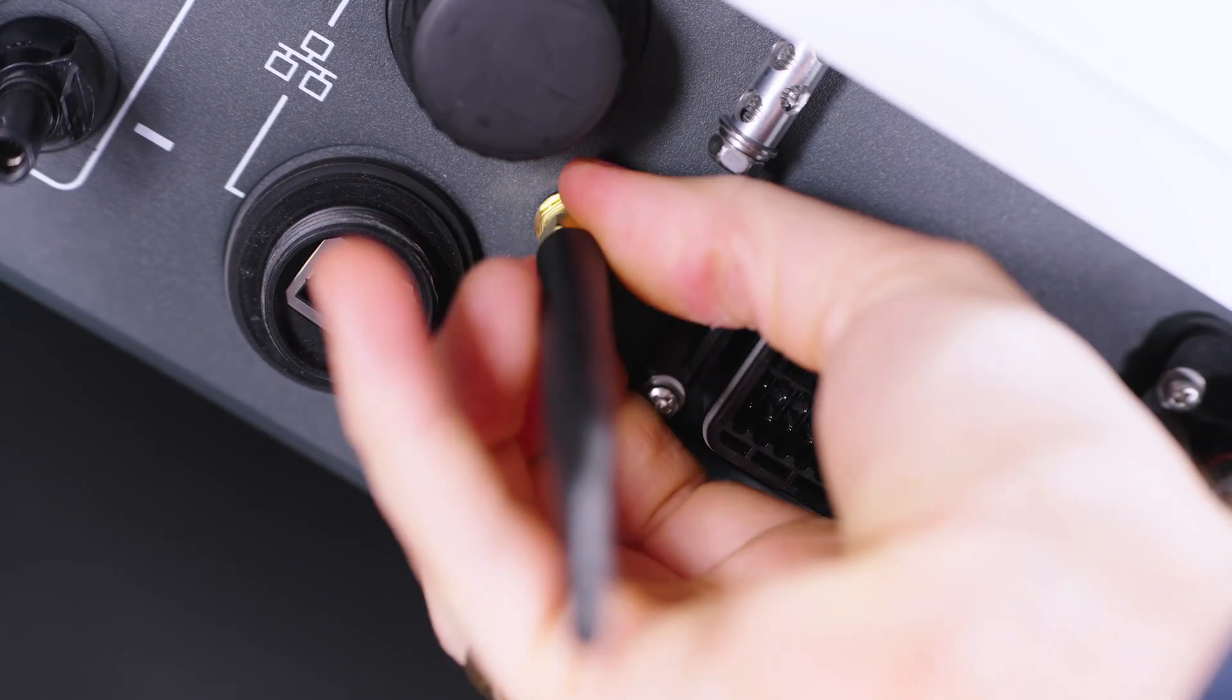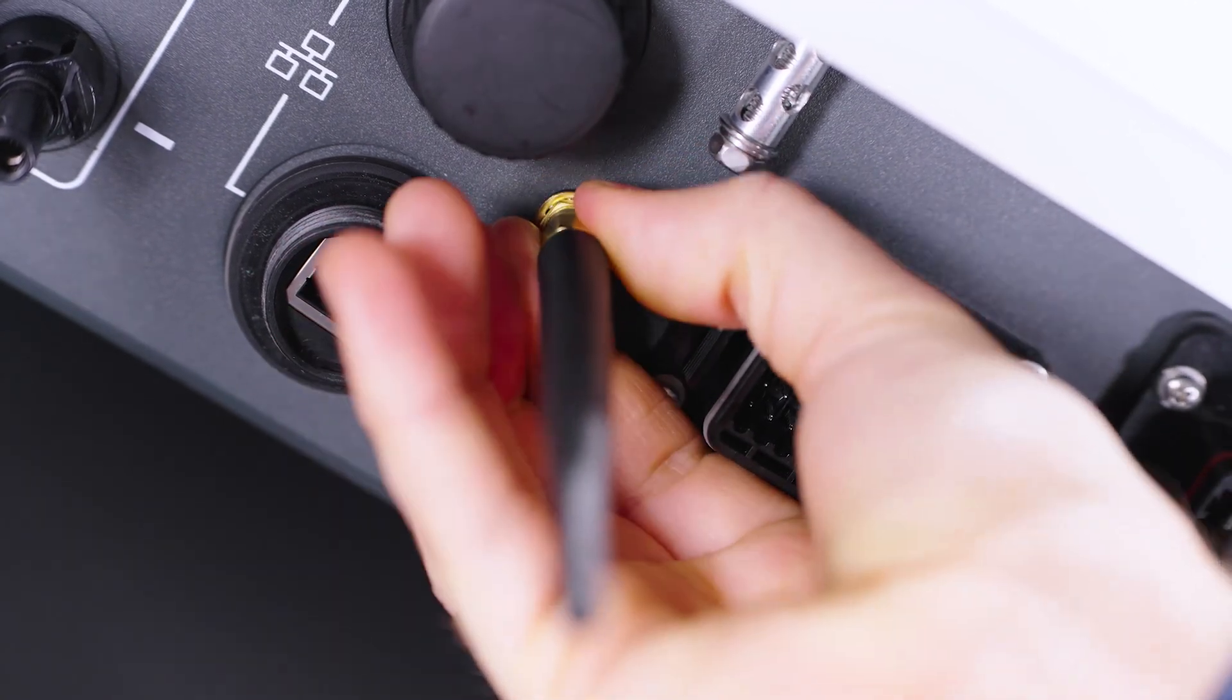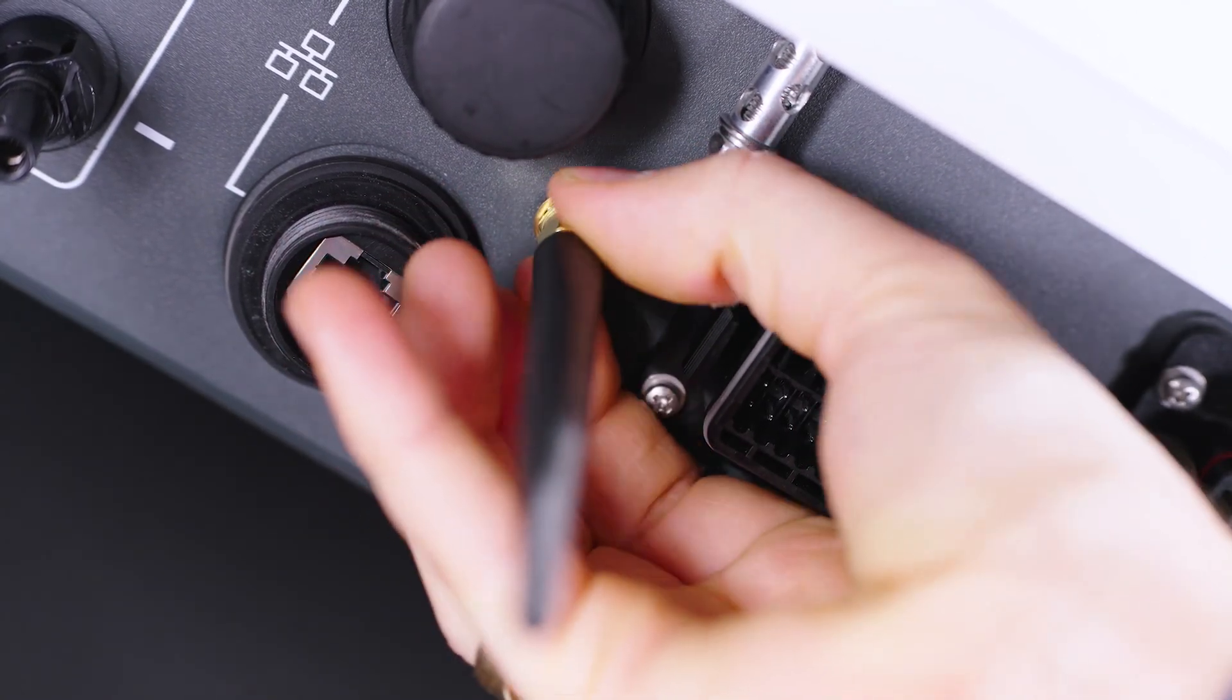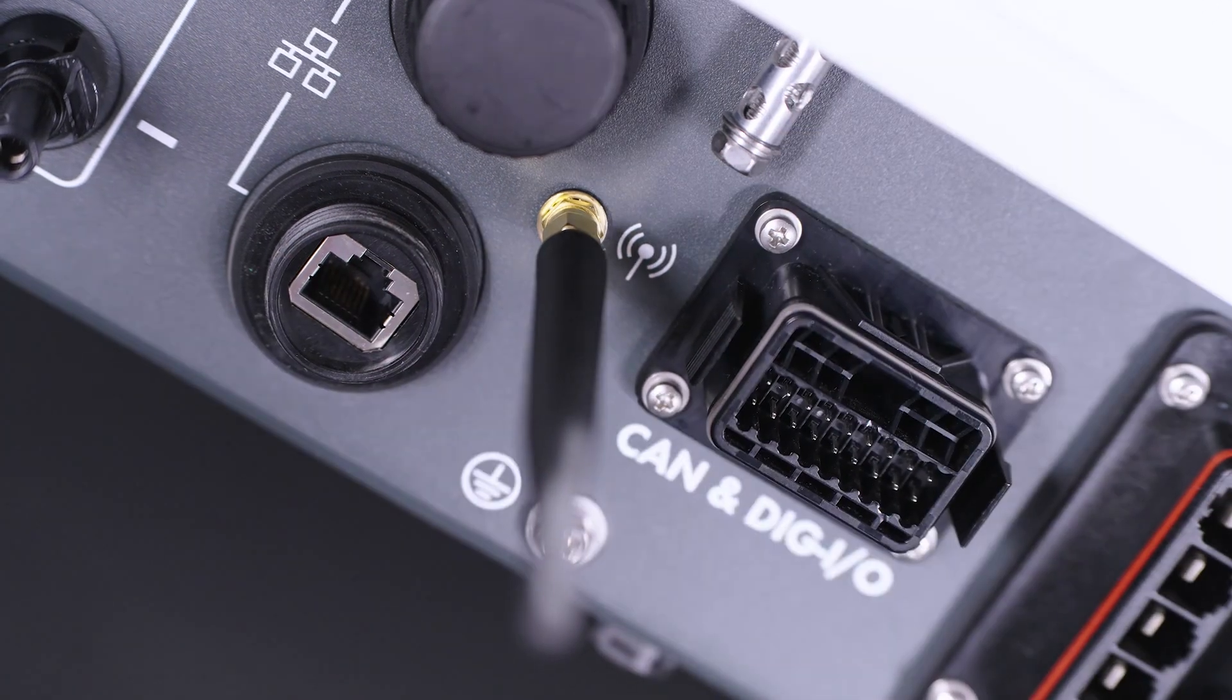If possible, please connect the Wi-Fi antenna first, because else the already connected plugs might be in the way.